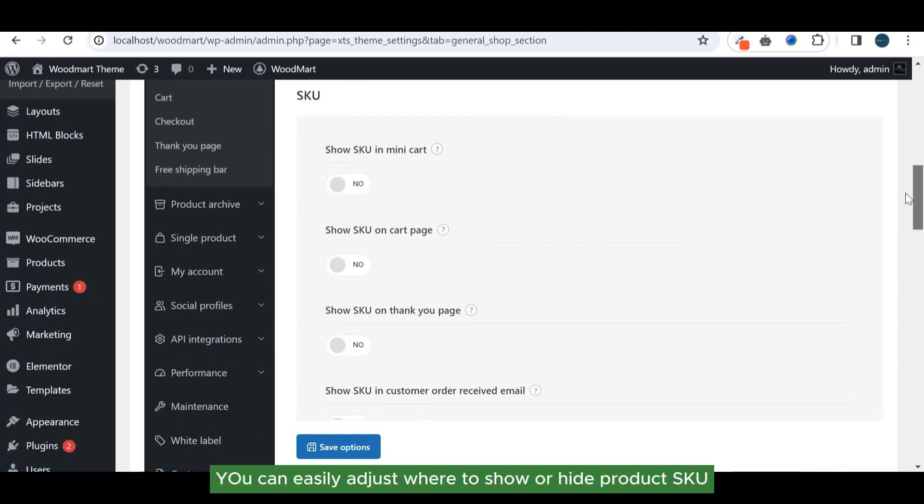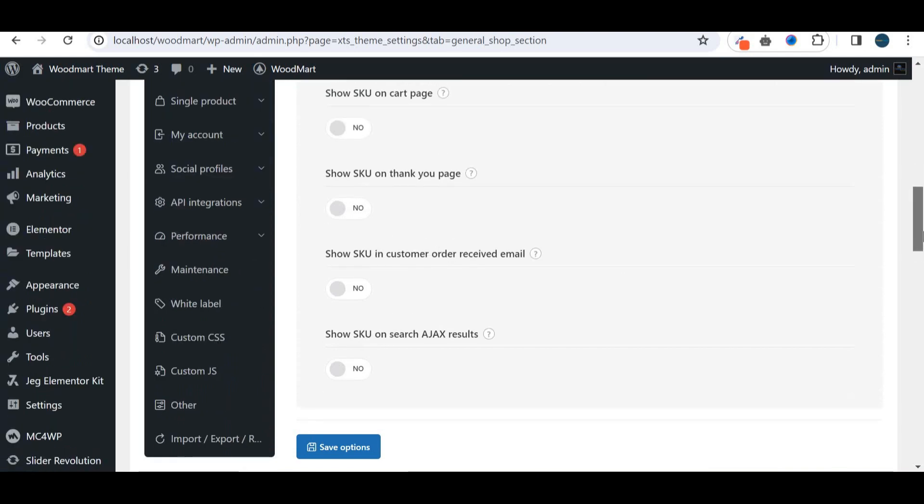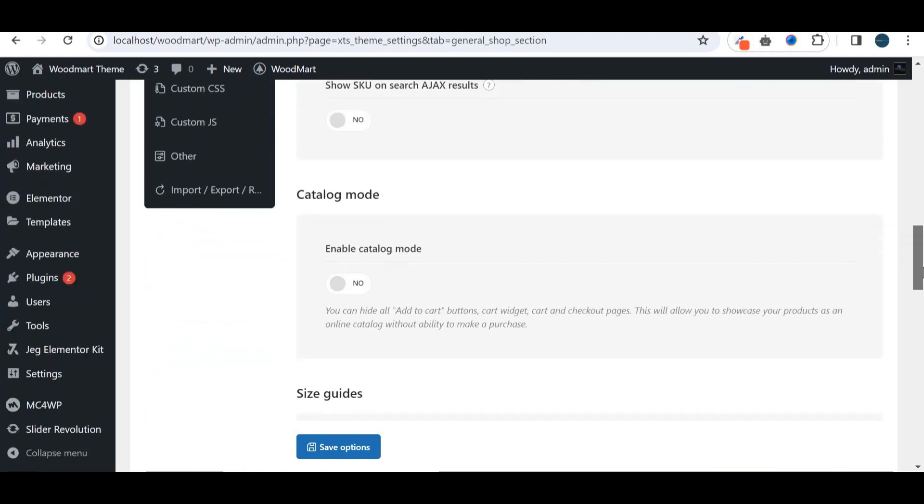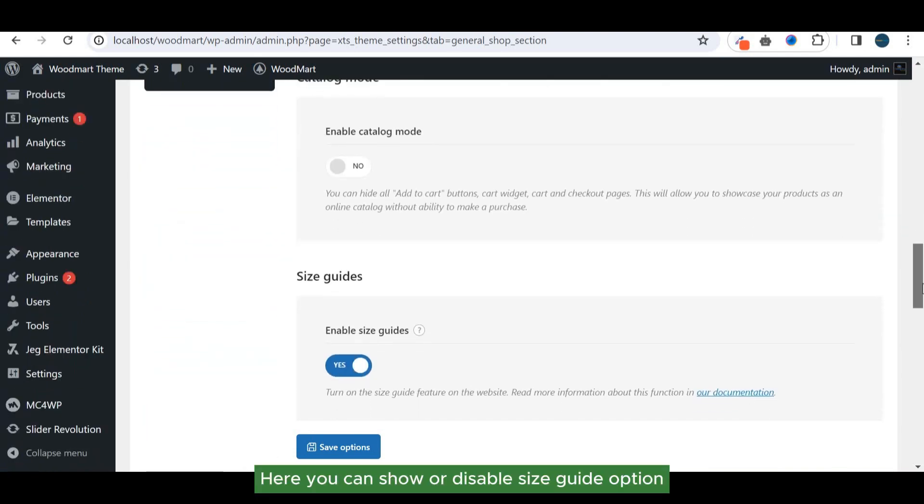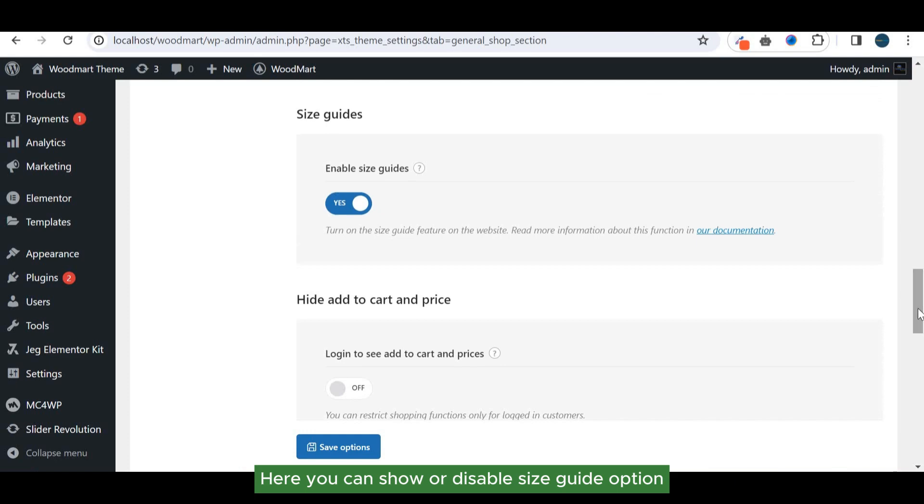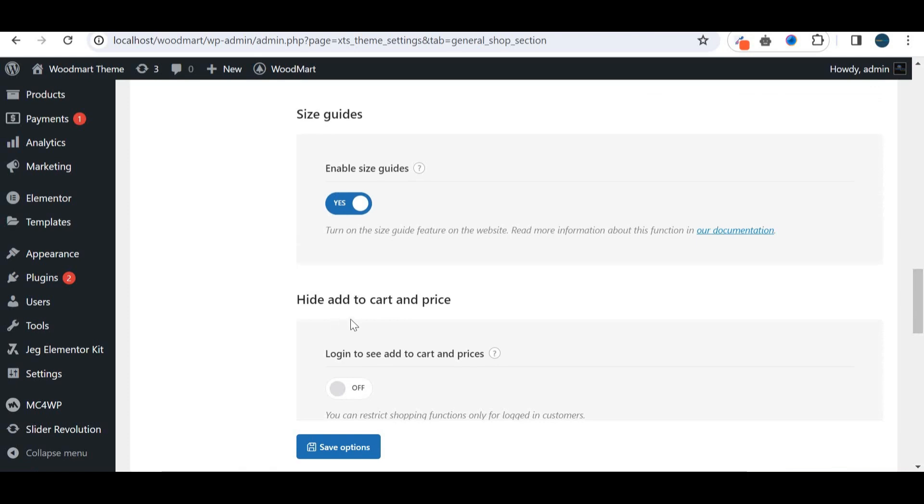You can easily adjust where to show or hide product SKU. Here you can show or disable size guide option. You can also force the users to log in in order to see price and cart button.